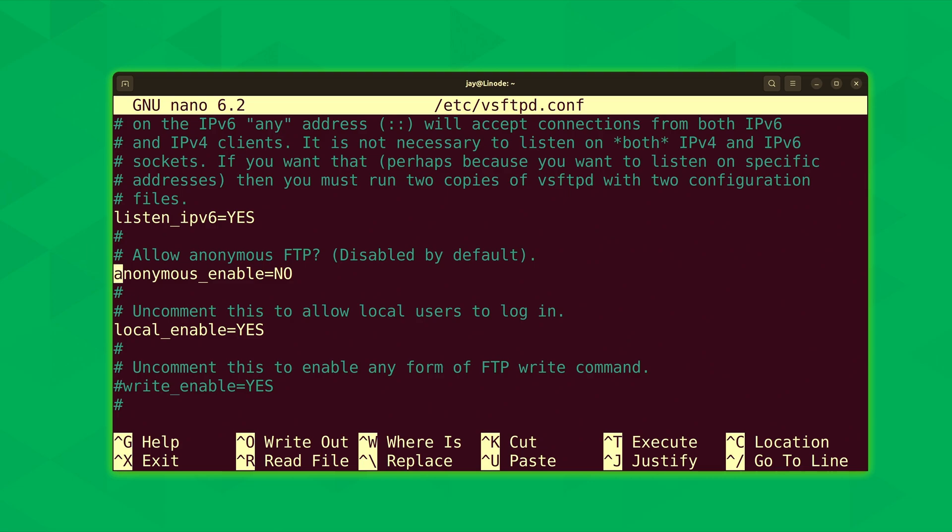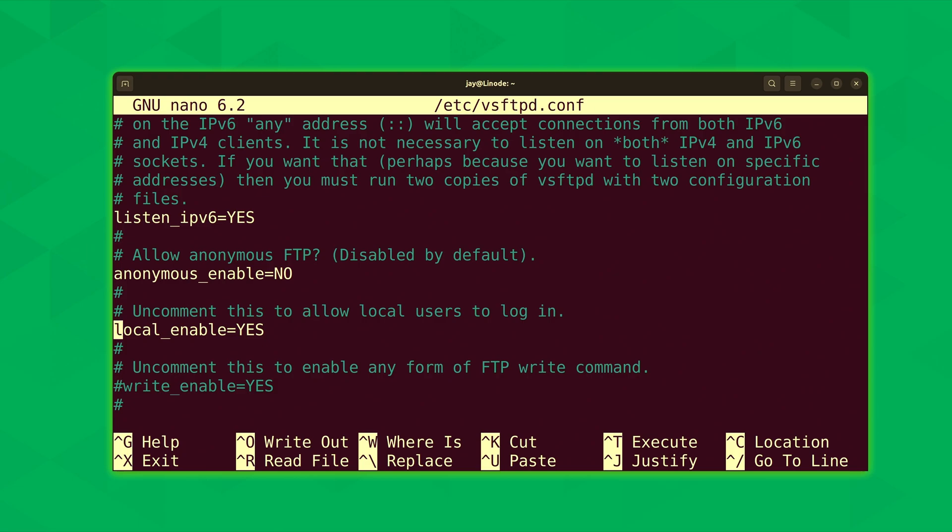I already mentioned local_enable. It's set to yes. That's why we were able to use the local authentication to get to the FTP server. Basically, this means a user can be on the system and access the FTP server that's on that same system.